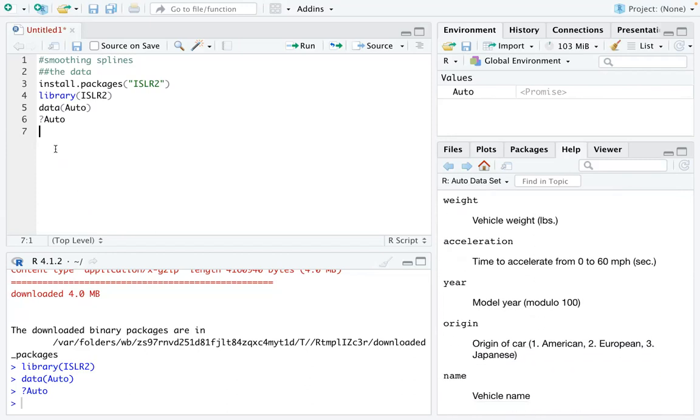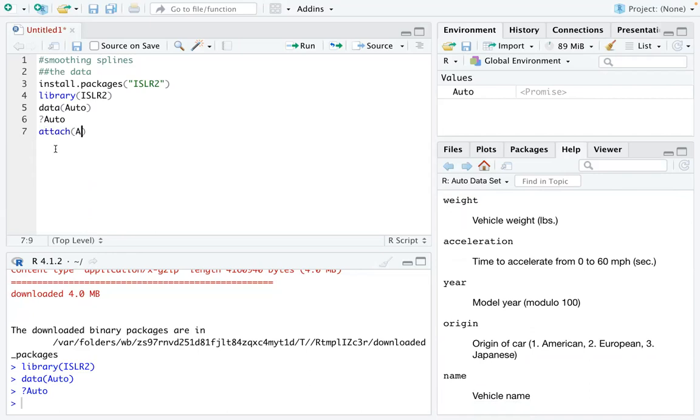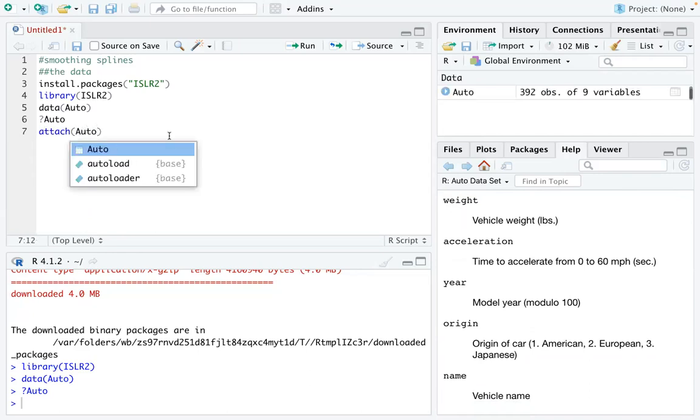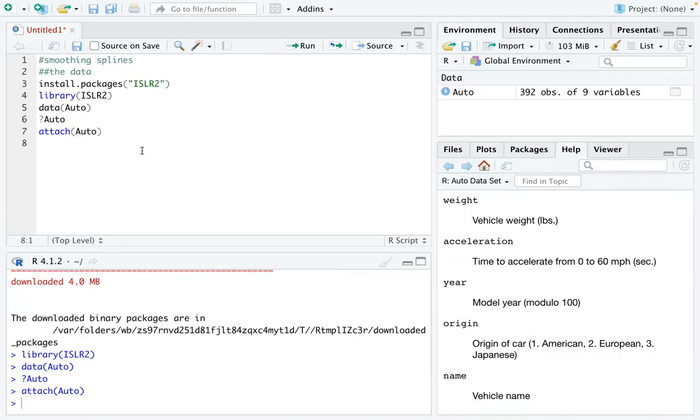What we are going to do right now is to start simple. Let's attach the data set first, so that all the variables we are talking about will automatically come from this data set.